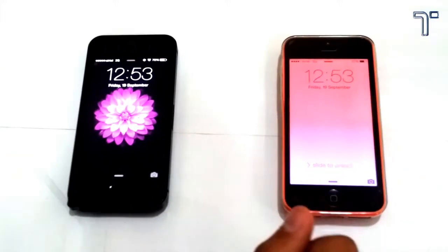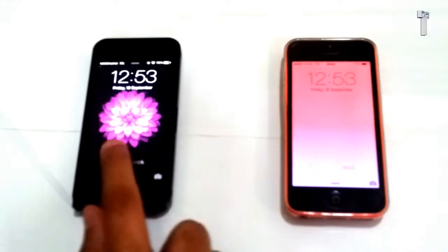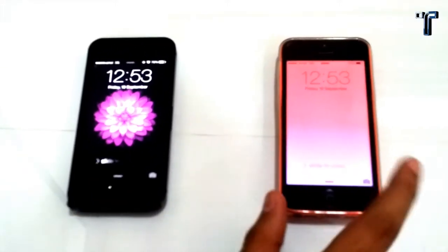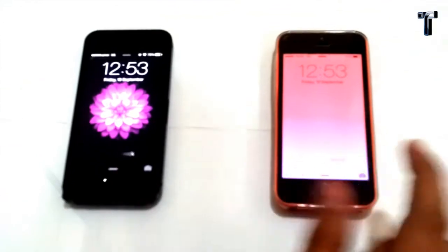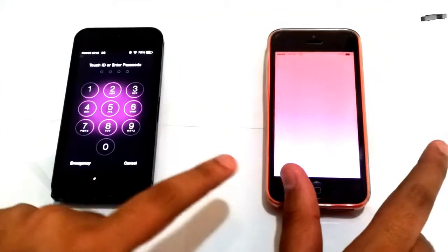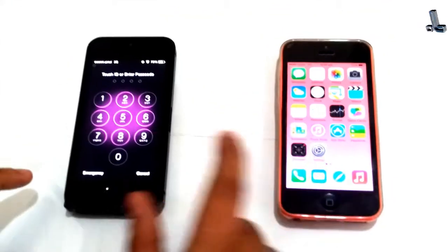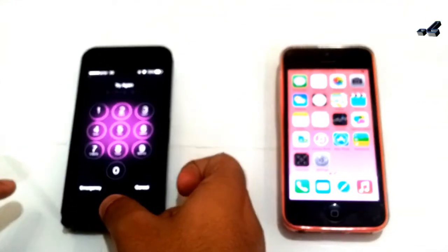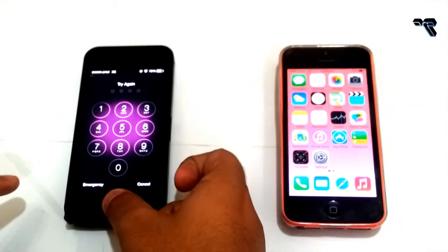Firstly, the lock screen. Both iOS 7 and iOS 8 have the same lock screen. There is no difference between them.